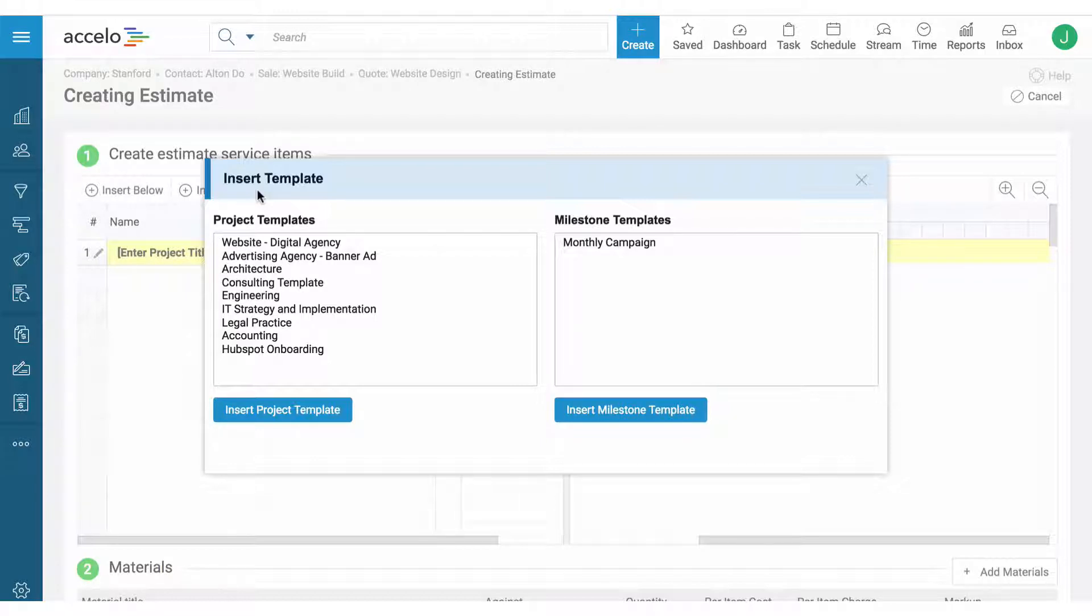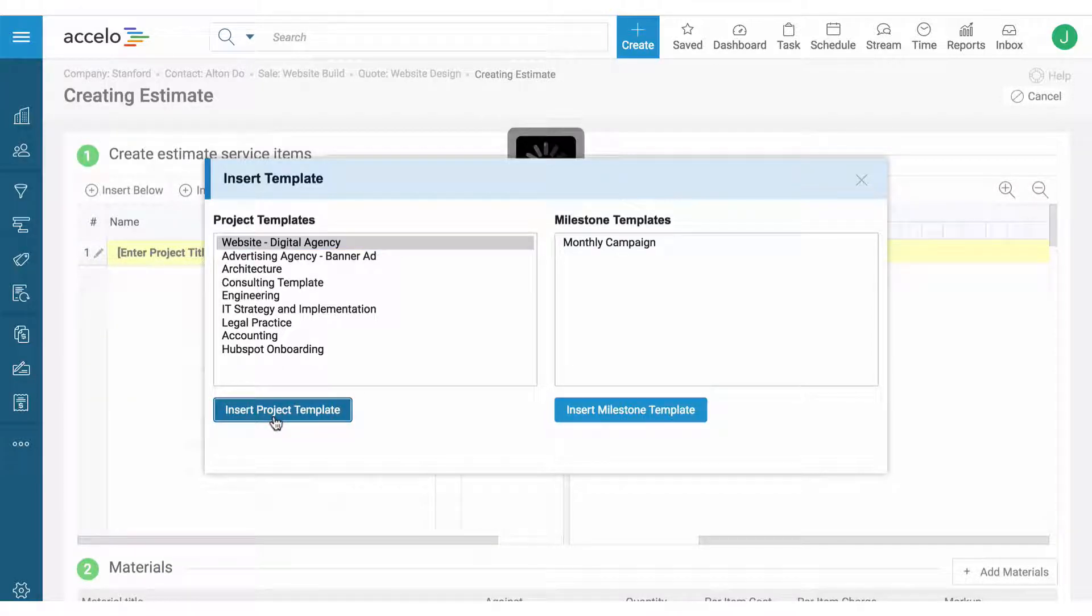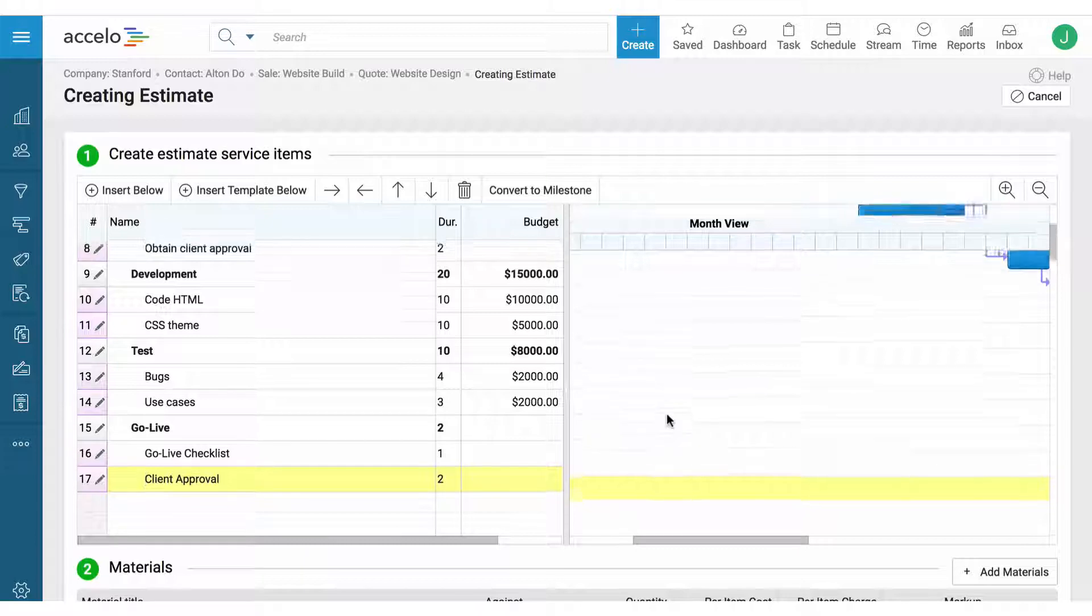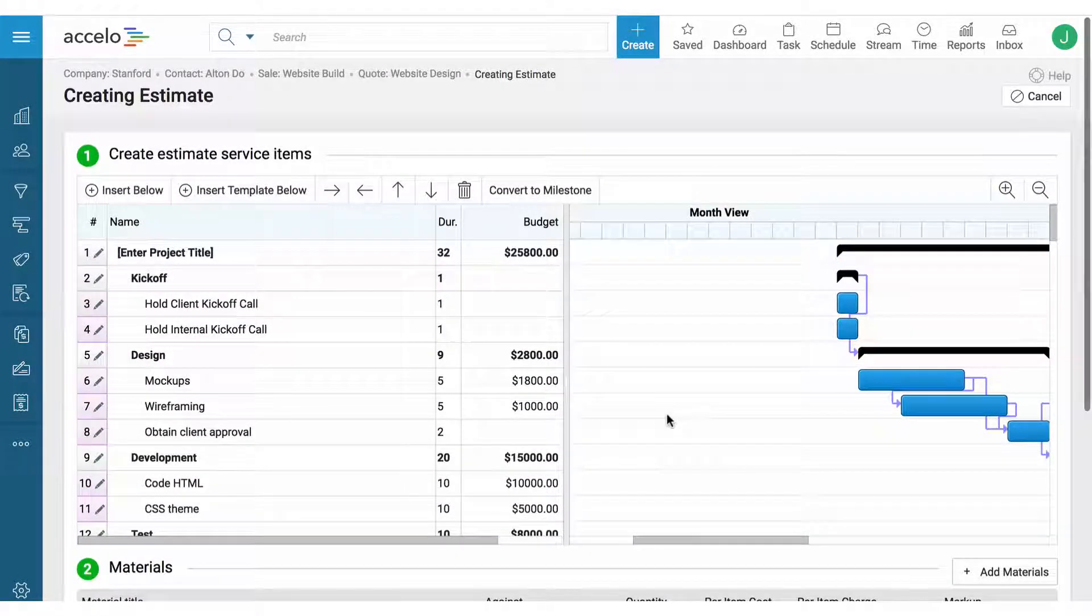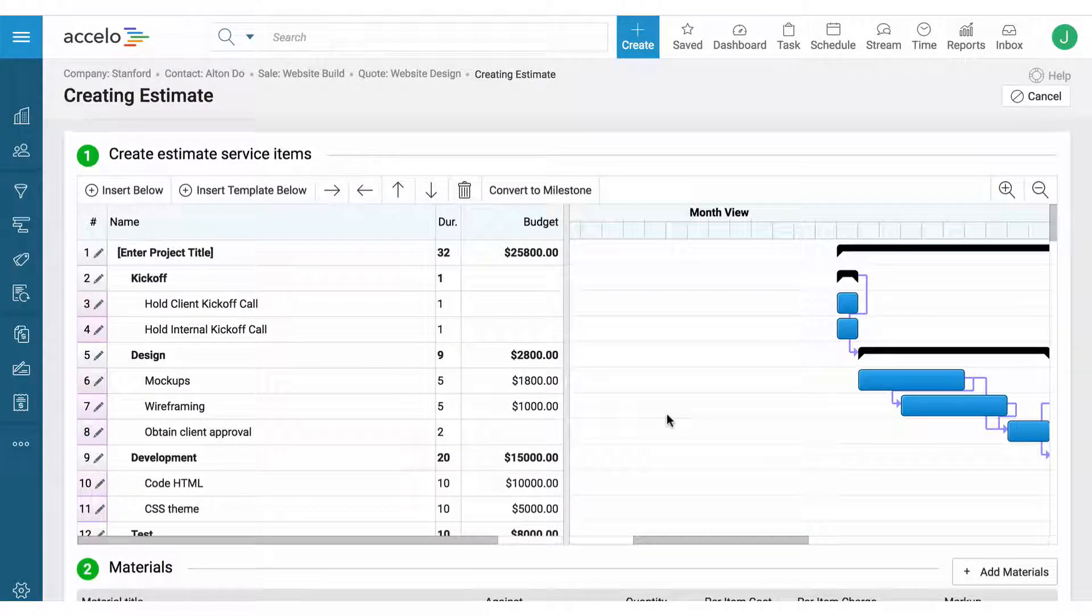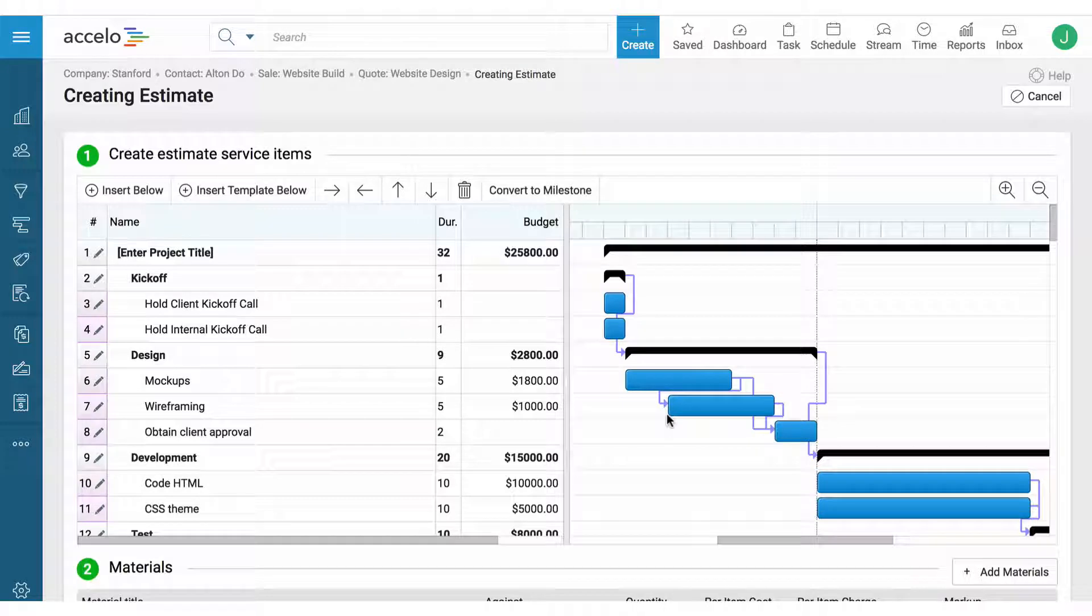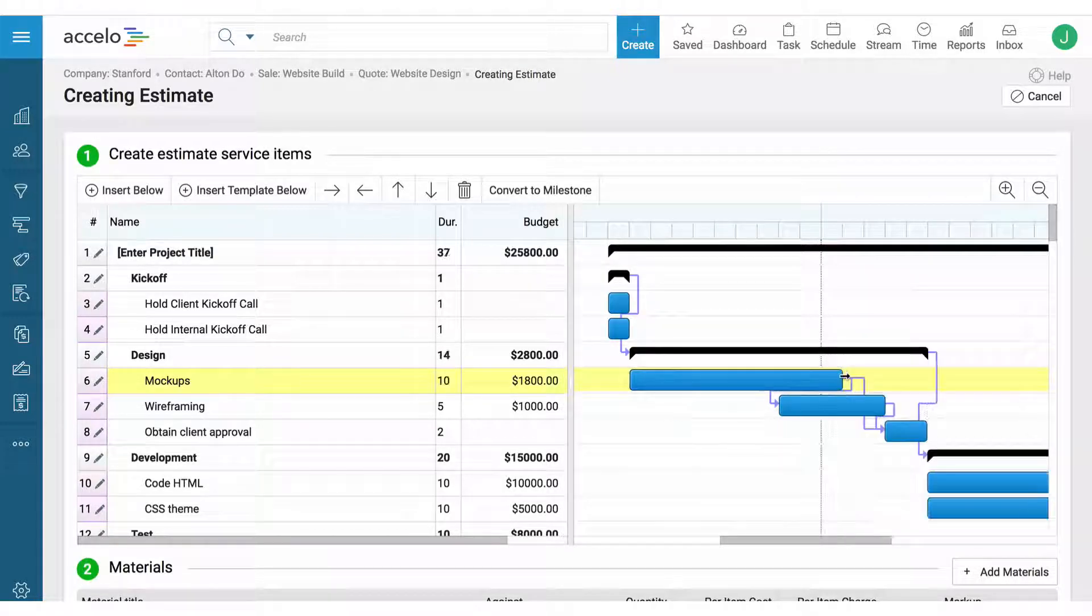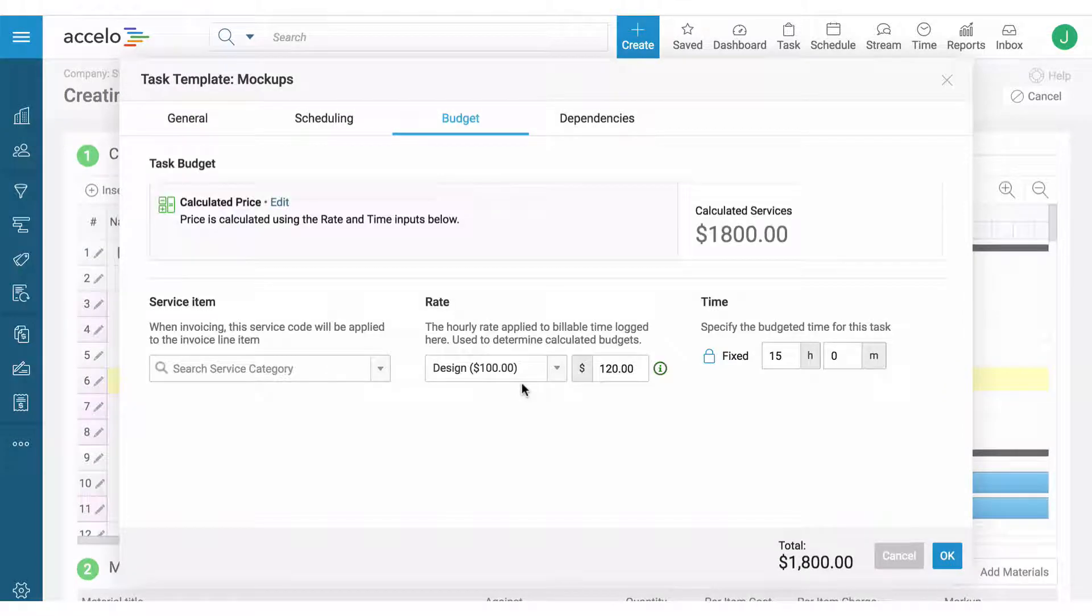Oftentimes we're seeing customers use the project templates to pre-populate a quote. In this case, I'm going to use the Website Digital Agency template to populate all the milestones such as design and development with the respective timelines. From here I can edit and change the timelines as well as the specific tasks.